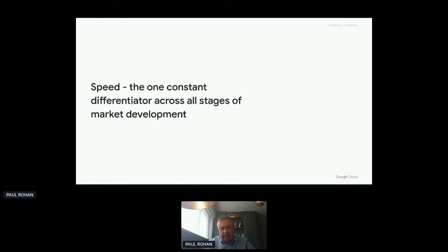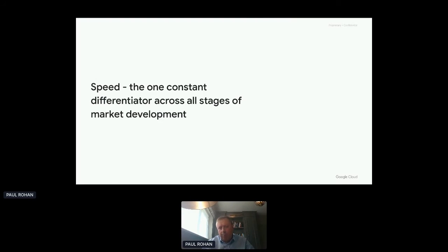Coming back to speed: speed is the one constant differentiator across all stages of market development. An obsession with quality and differentiation means you might produce a wonderful API useful to a handful of partners every few months, but you've engendered low levels of trust and activity in your developer portal — too long between announcements, too little diversity and activity, too little reciprocity, too little shared education. The successful developer programs are generating a big feedback loop from a big ecosystem of partners who are coaching you from the outside in on how to improve your APIs and the data and services behind them.